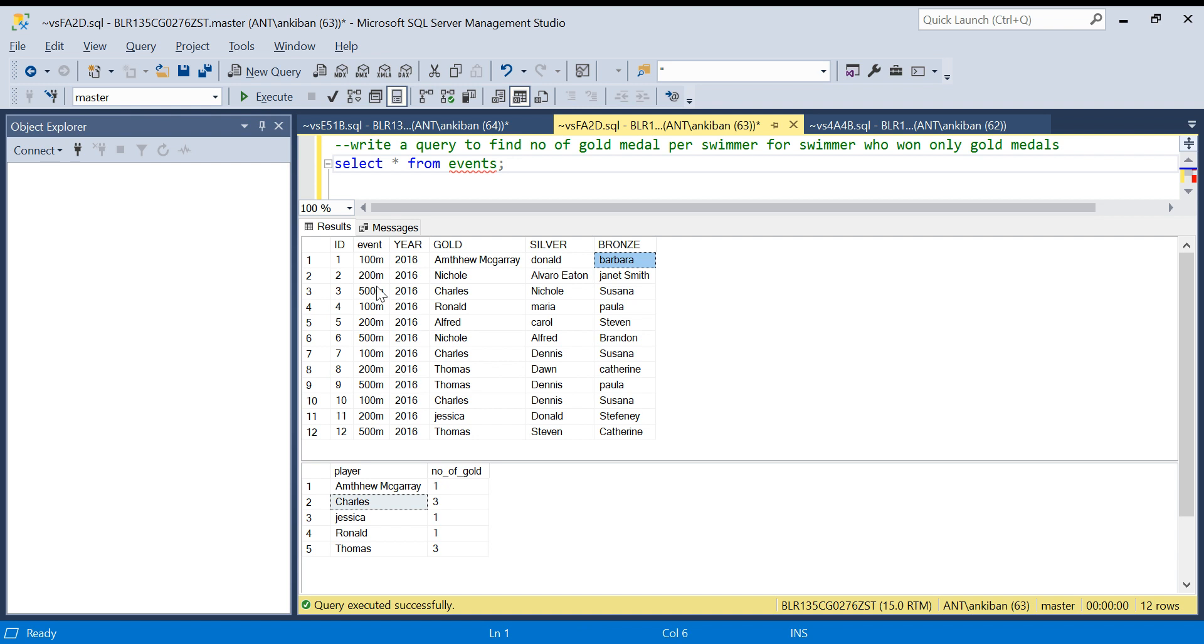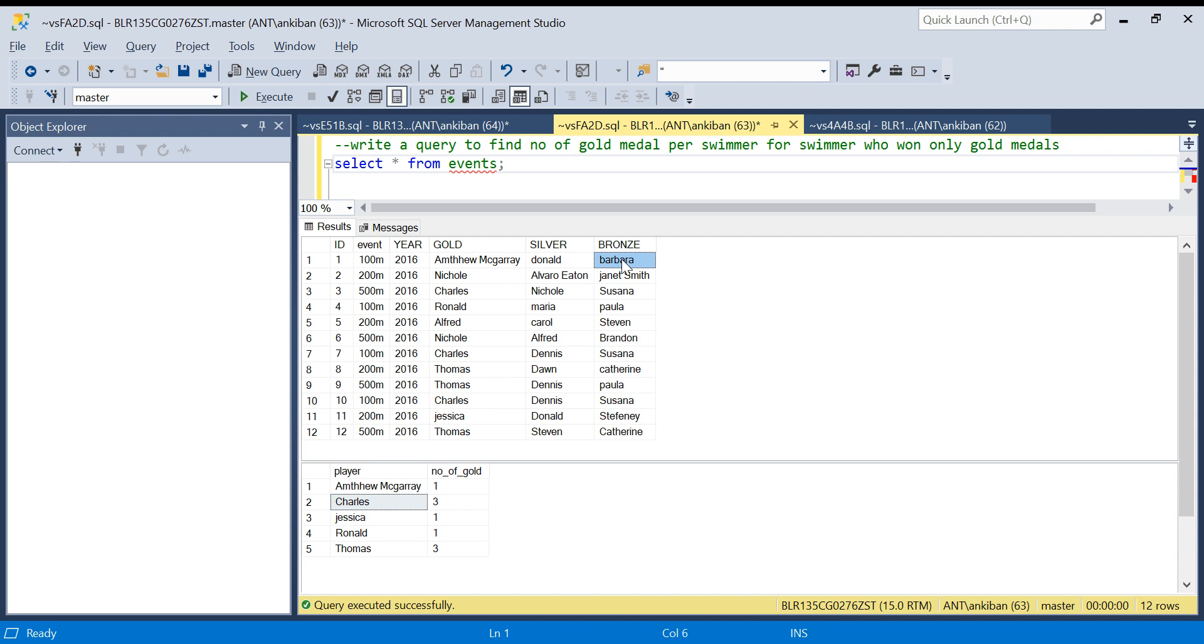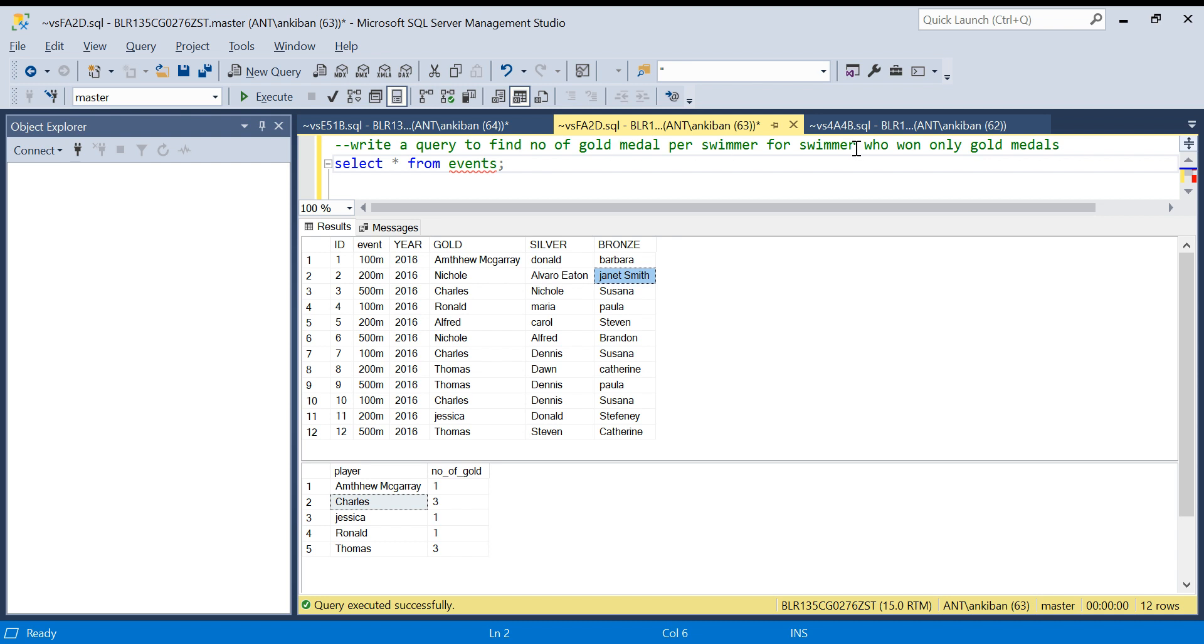For each event we have gold winner, silver, and bronze. So the question is: write a query to find number of gold medals per swimmer for swimmers who won only gold medals. What does that mean? That means there can be a swimmer who won the gold medal in one category and silver medal in another category. We don't want those swimmers. We want swimmers only who won only gold and how many gold they won.